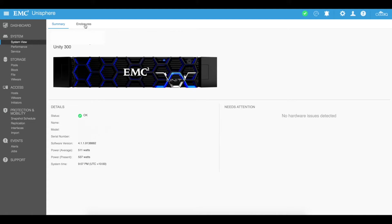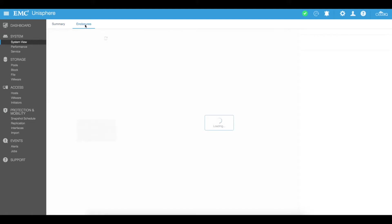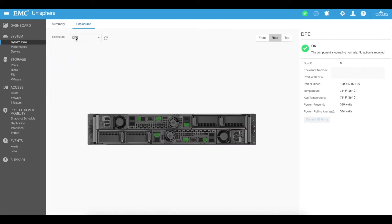You can also have a look at the enclosures which includes the DPE as well as your DAEs, your disk arrays and then your main disk, your processors as well.